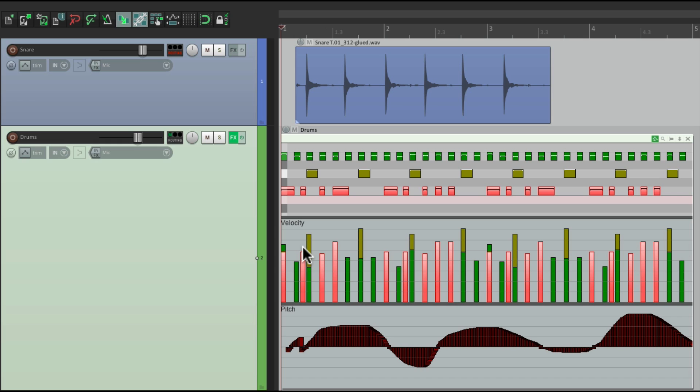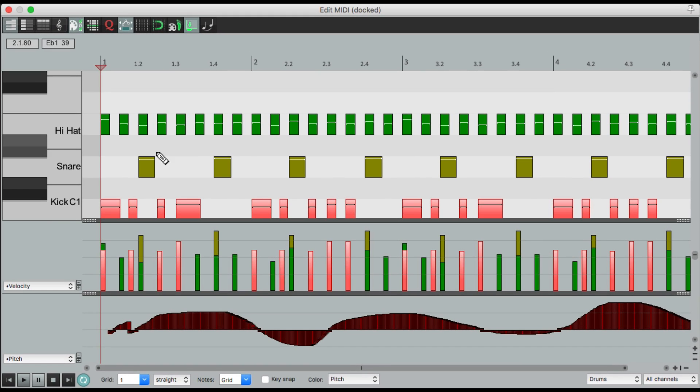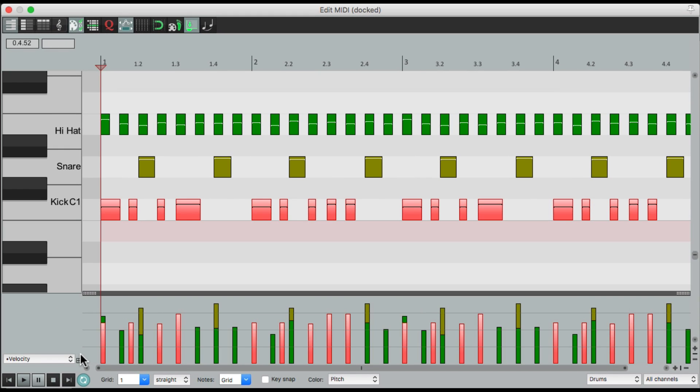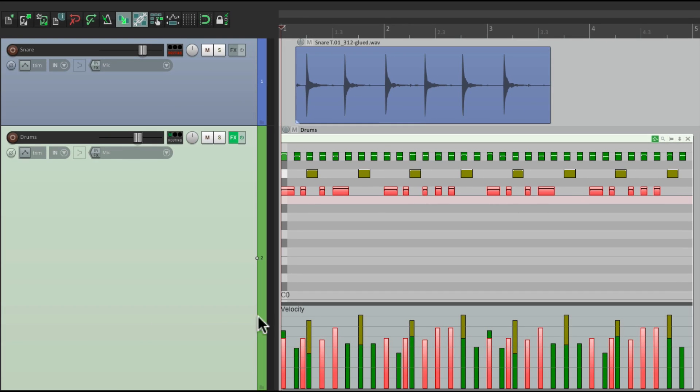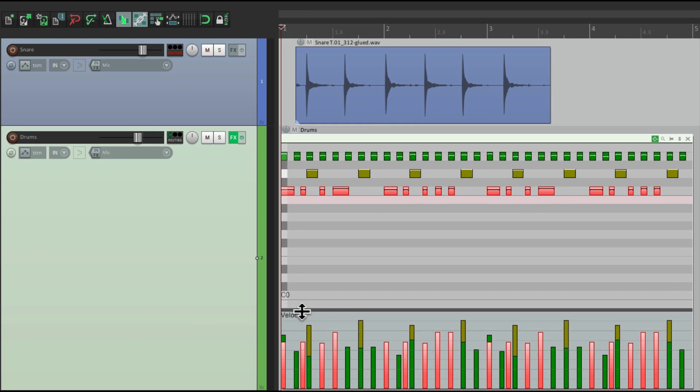And if we want to get rid of it, open it back up, get rid of the pitch, just see the velocity, or even close it up right here.